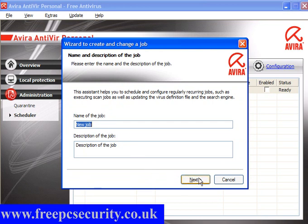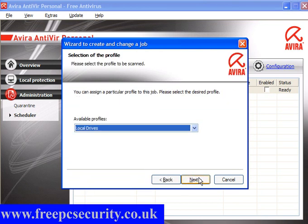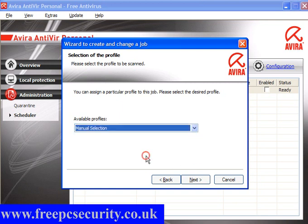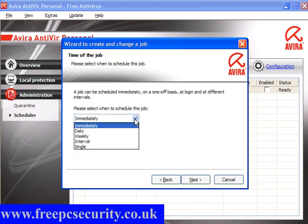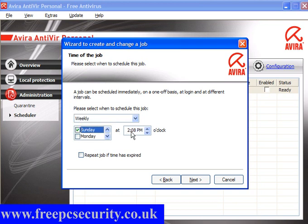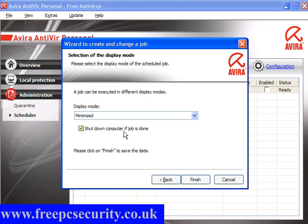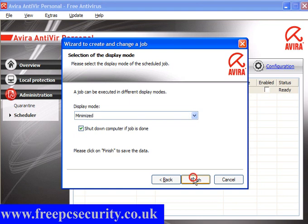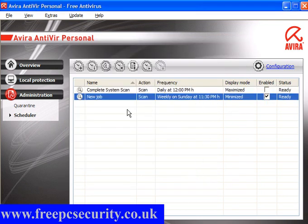You can leave the default settings for the name. Because I've changed what I wanted, I will change this to Manual Selection. Click Next — I don't want it immediately; weekly will do fine. On a Sunday, and I will make the time 11:30. Repeat if the job is expired and shut down the computer if the job is done. The program can run invisible, minimized, or maximized. Click Finish — the task is done. So every week on a Sunday it will scan at 11:30 and then close the computer.